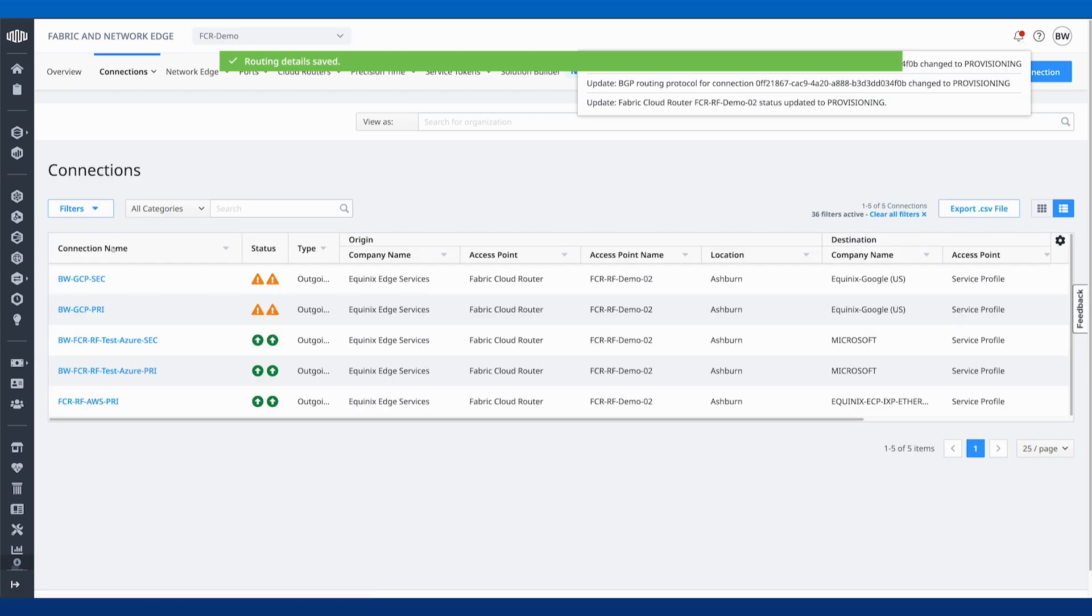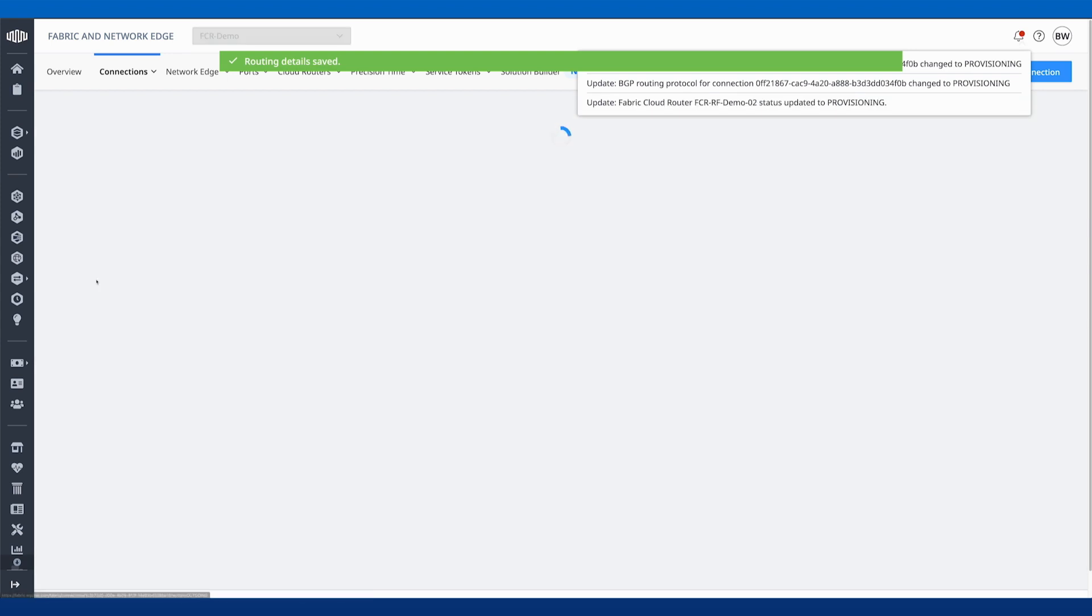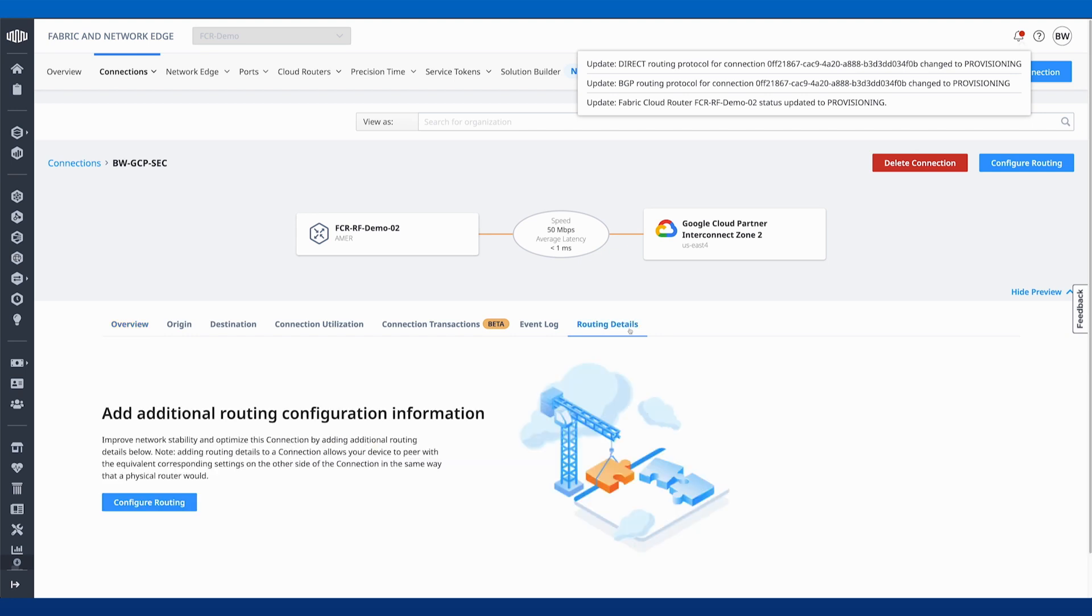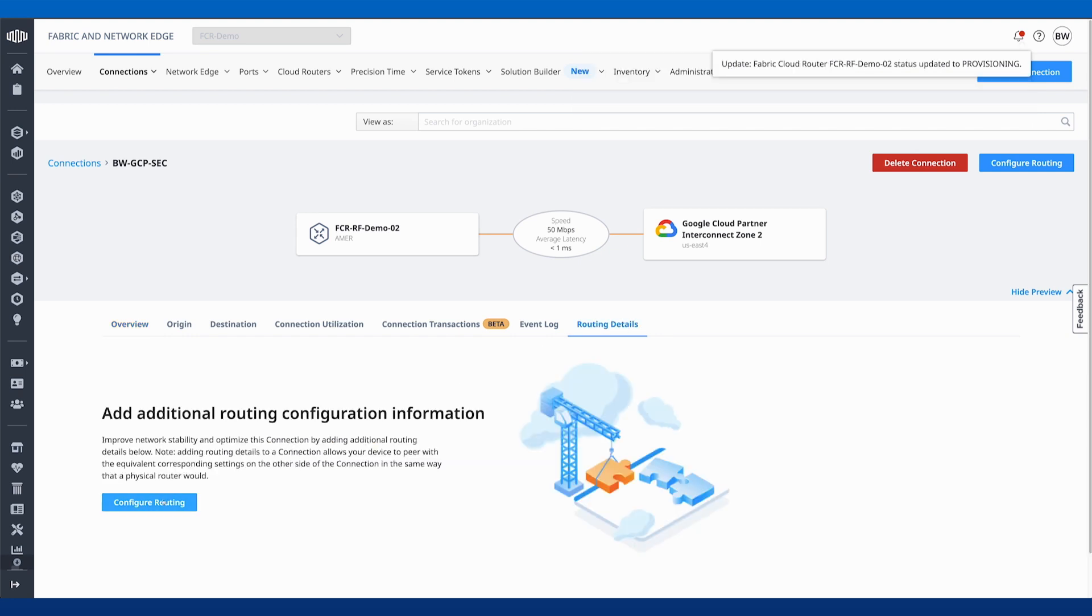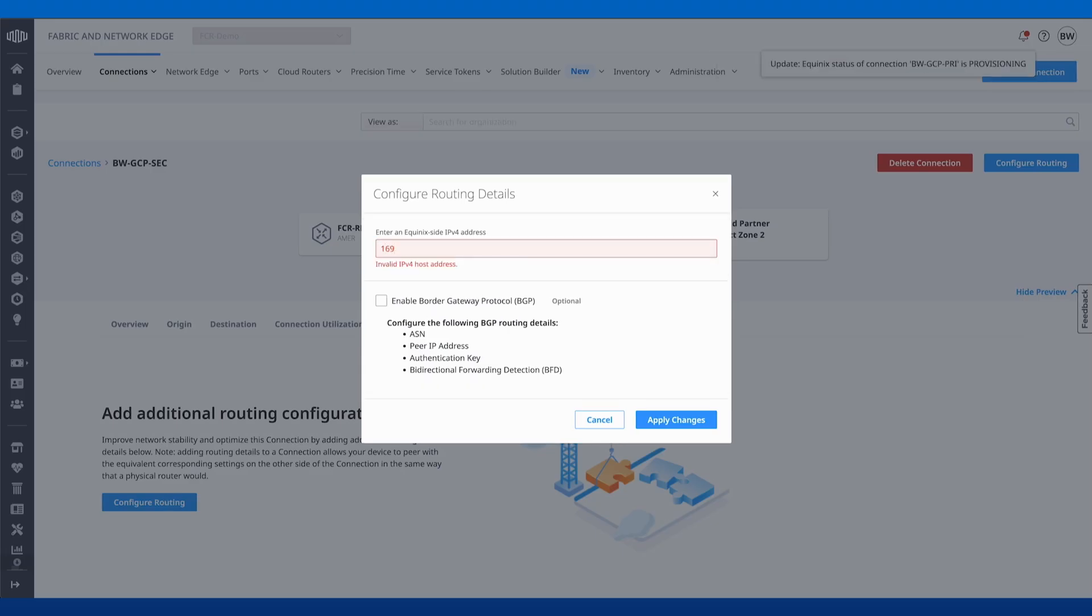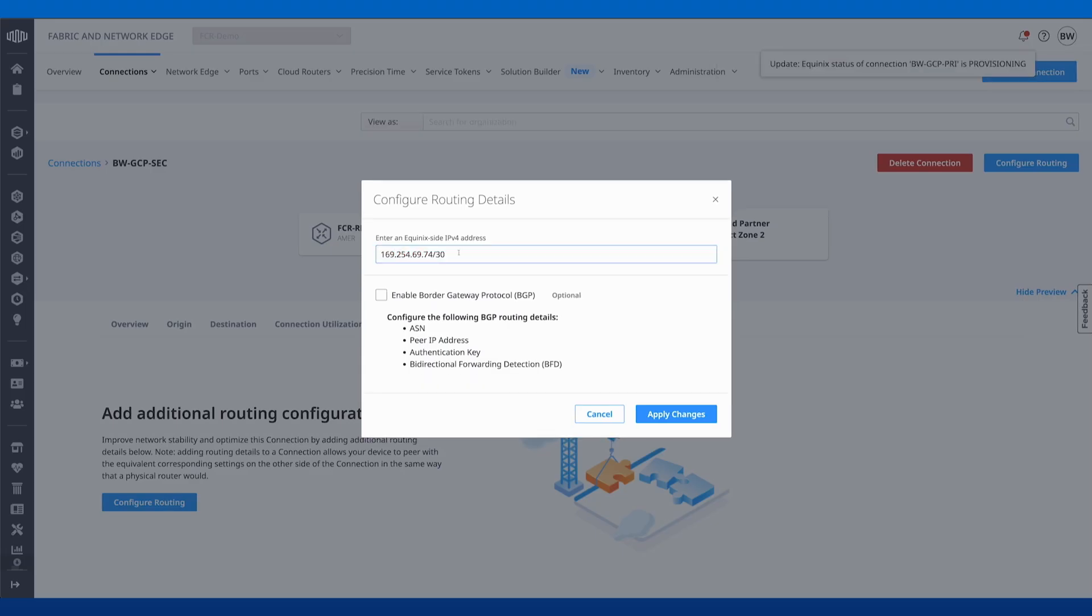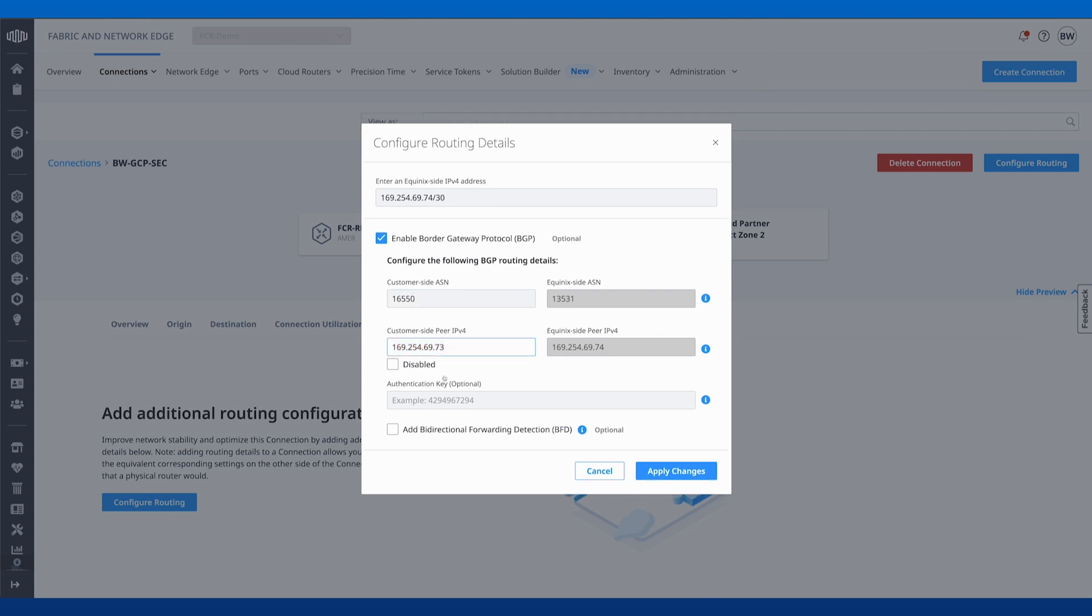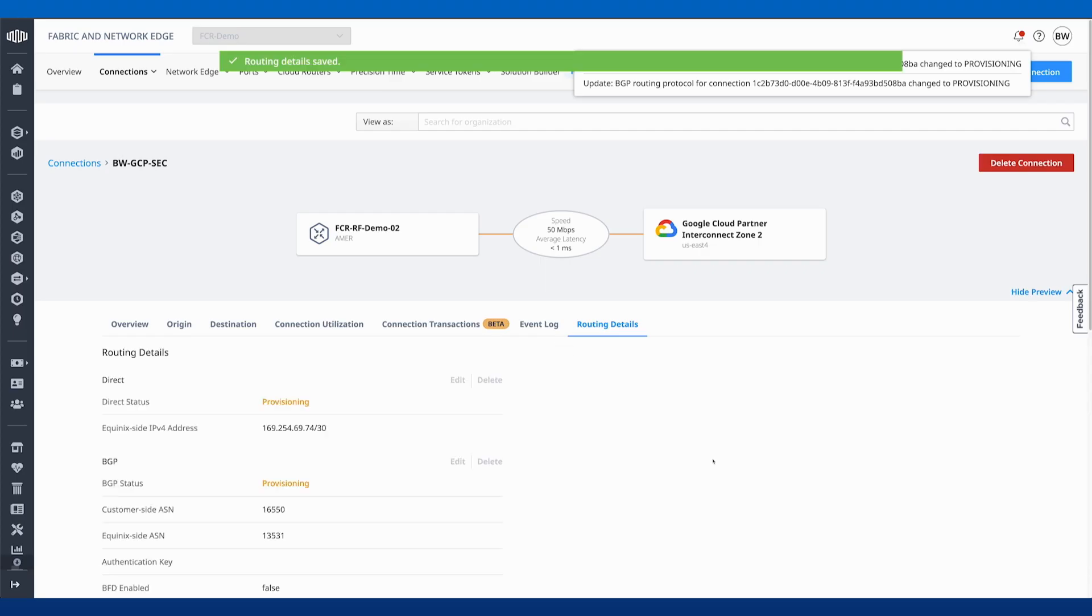Let's go back to our connections. Let's do the same thing for the secondary connection. Routing details, configure routing. Same here, no authentication key and no BFD enabled. We'll apply the changes.